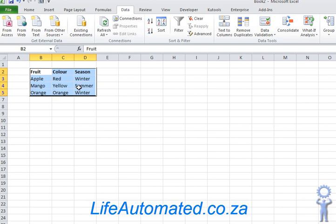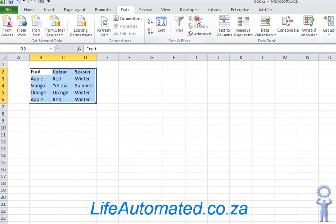To set the data back to its original state, click the clear button and it will display all the records.